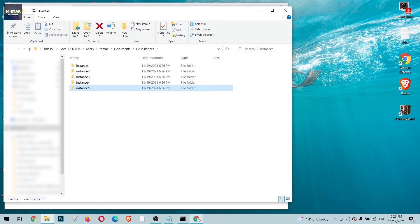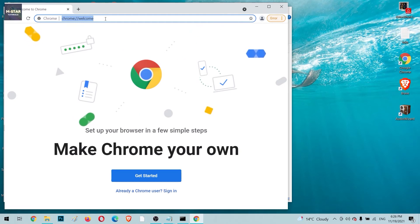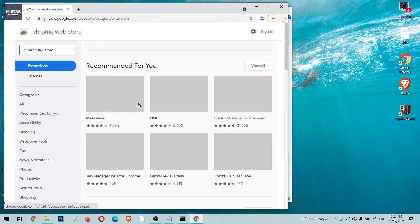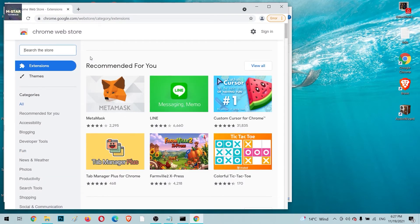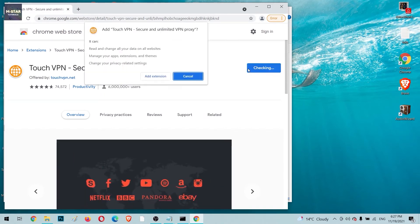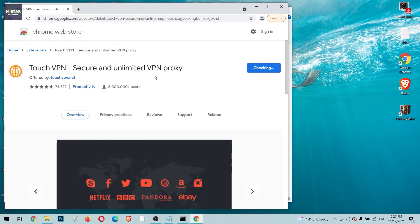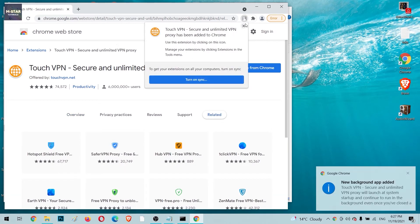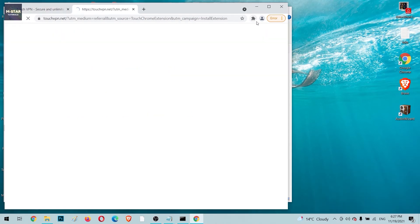Next, open the Chrome Web Store from the new Chrome window. Search for a VPN extension — for this video we'll use Touch VPN. Touch VPN is an extension that allows you to visit the same website from multiple locations. Click 'Add Extension' and once it installs, you'll also need to enable it to run in private windows.